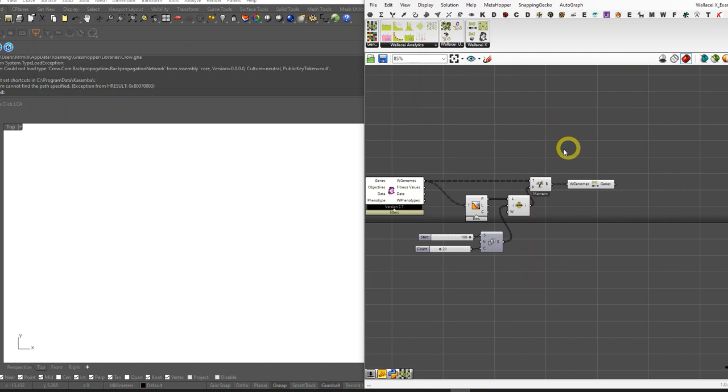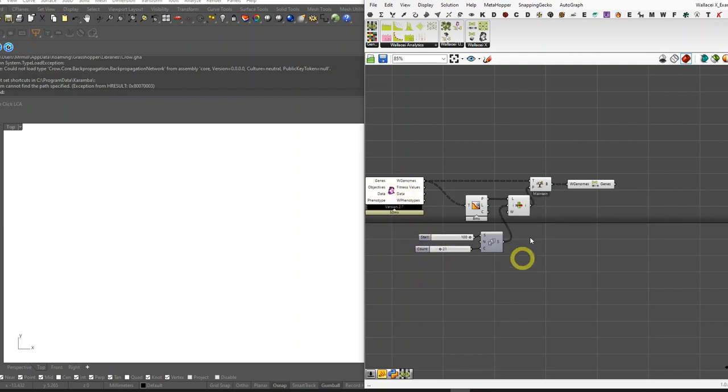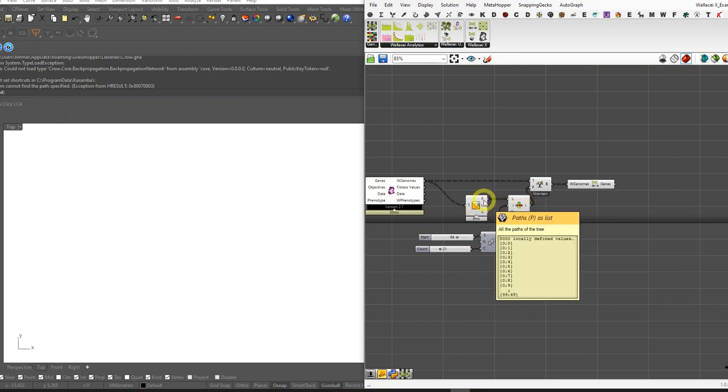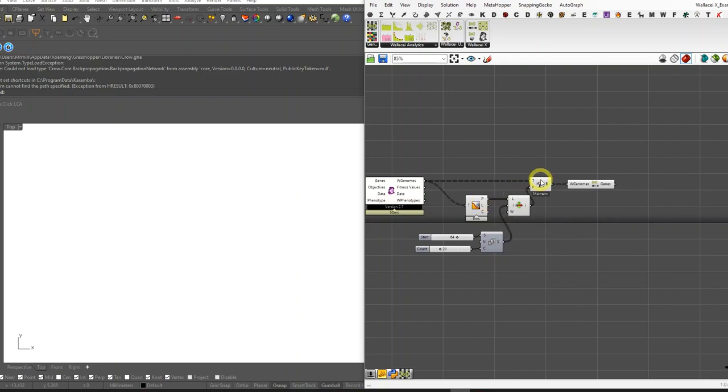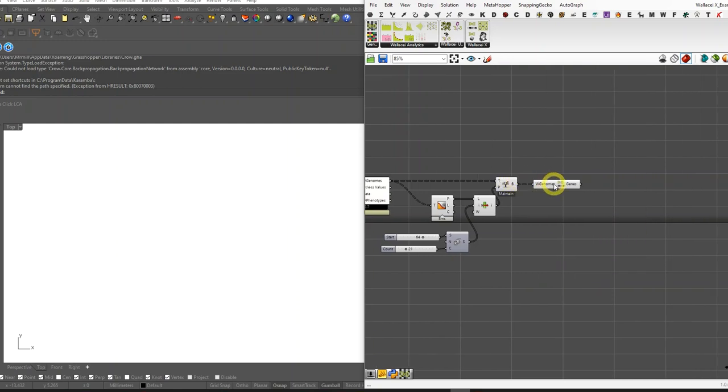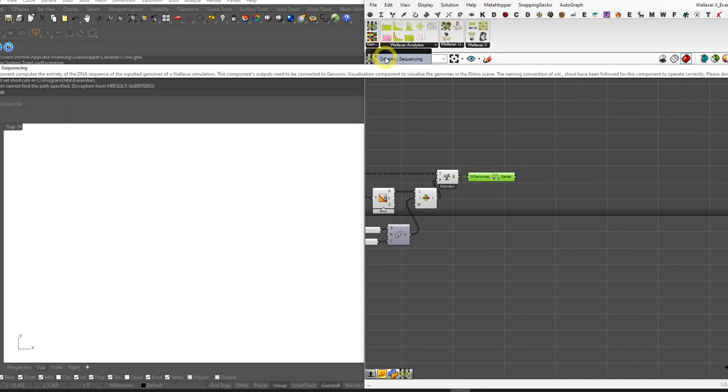Let's dive right into this. The main input of these two components are the Wallacei genomes. This is the example file that has 5,000 individuals. I'm going to select a few of the individuals very simply through tree statistics and iteming through the paths, and then get the tree branches. So right now I have 21 solutions selected. Their genomes I decode.